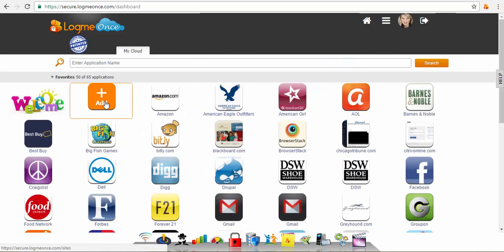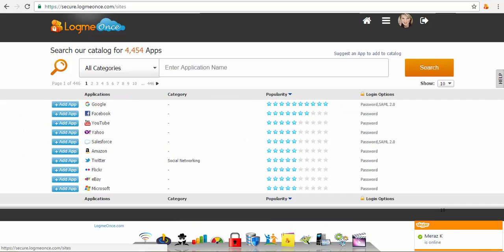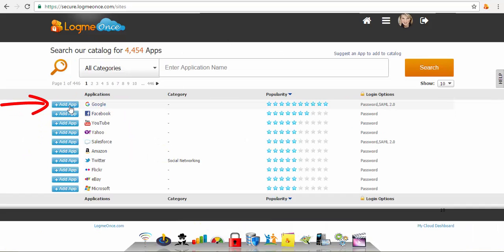To add a new website to your dashboard, click the plus add button to add a new app via the LogMeOnce application catalog.